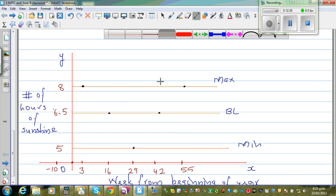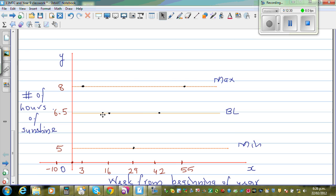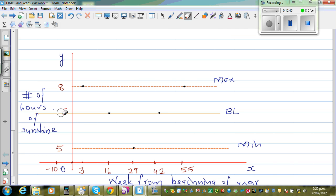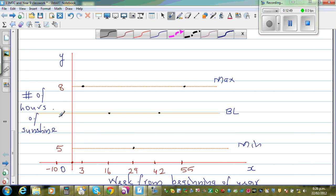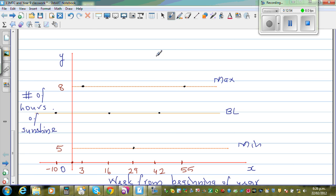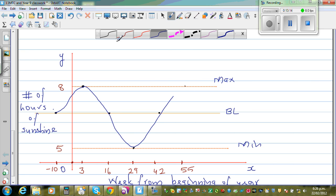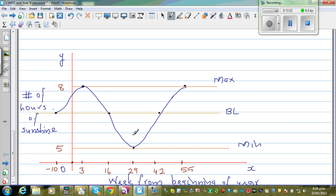To finish the graph, we extend it back to week −10 where the cosine comes from the baseline rising to the maximum at week 3. So the graph shows one full cycle plus a quarter cycle. The maximum is 8 hours and occurs at week 3, and this represents the complete cosine curve over the year.